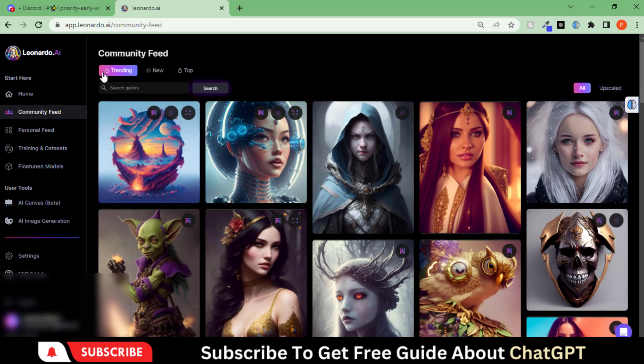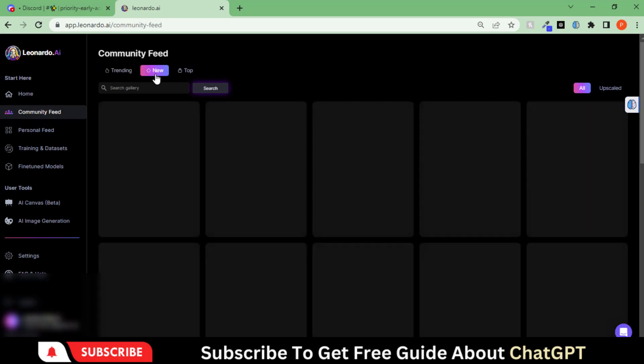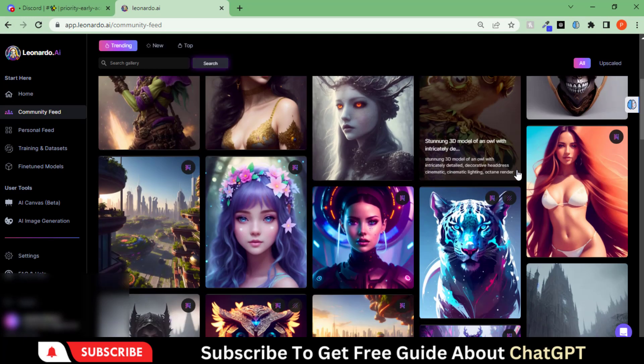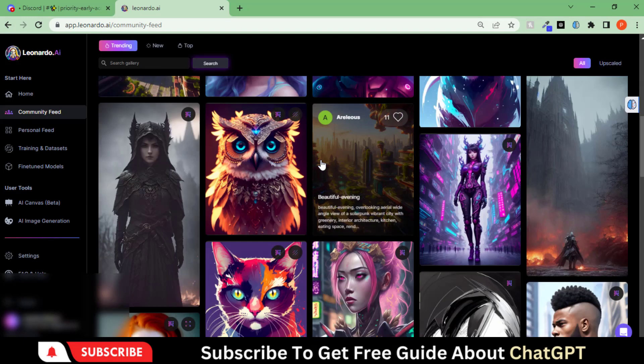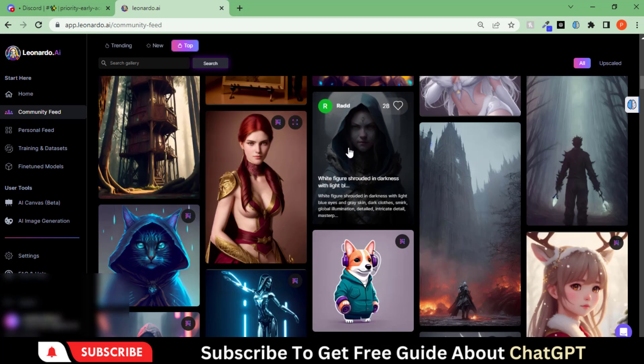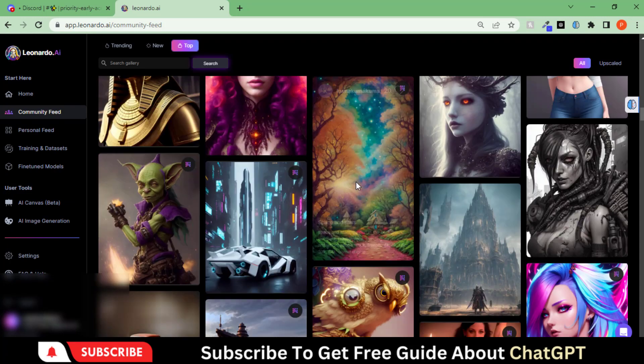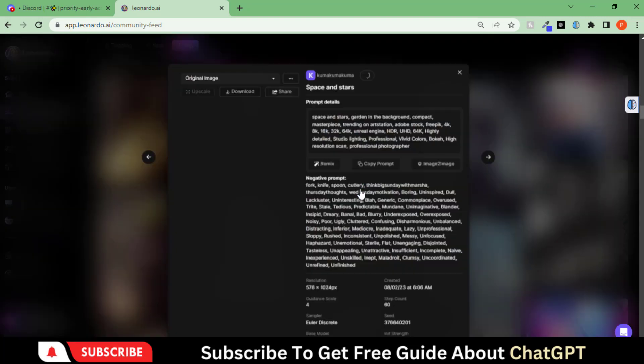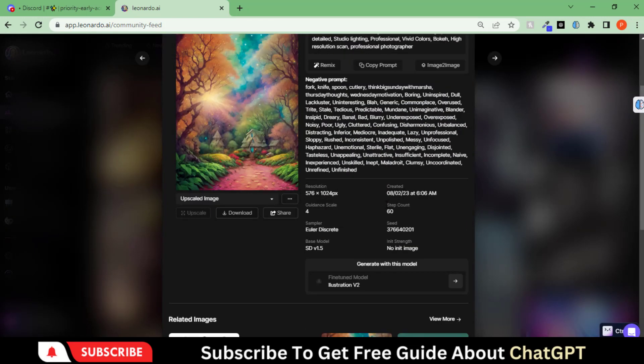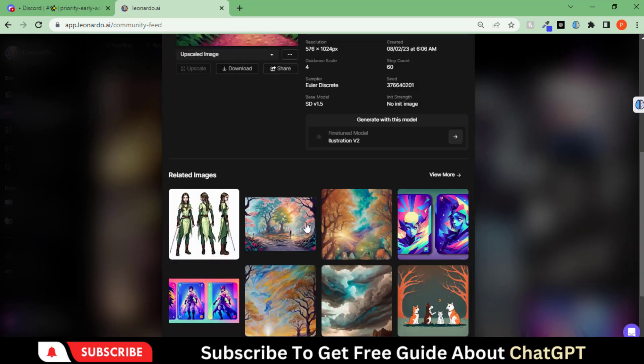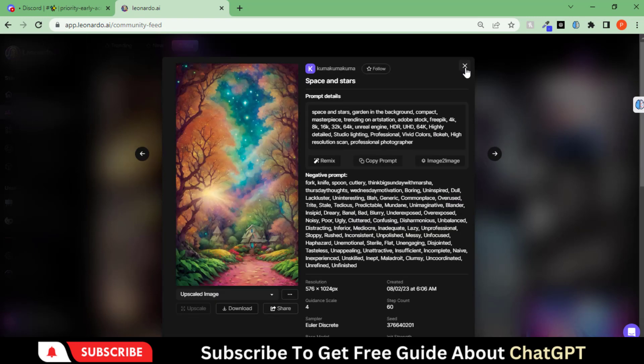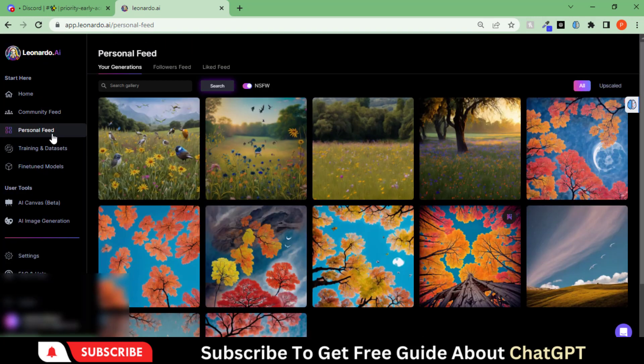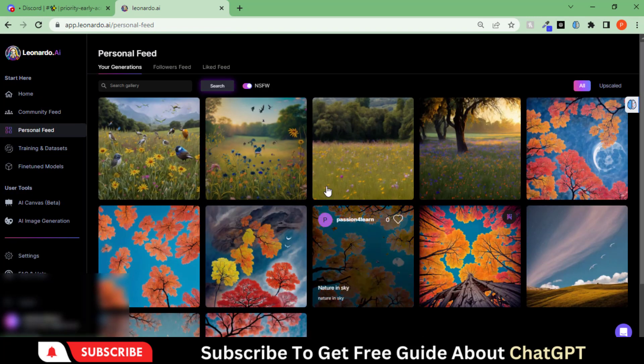In the Community Feed tab, you can explore the art generated by other creators. Here you can check all the details to get an idea. All the art generated by you will appear here in the Personal Feed.